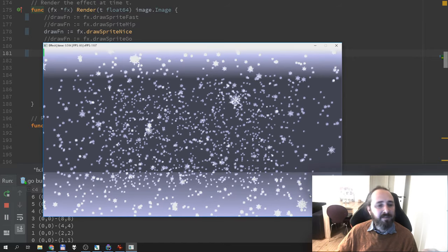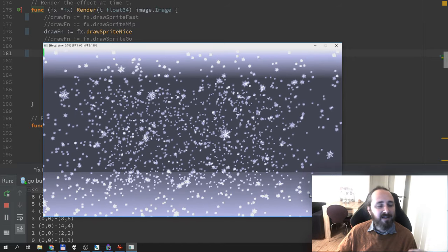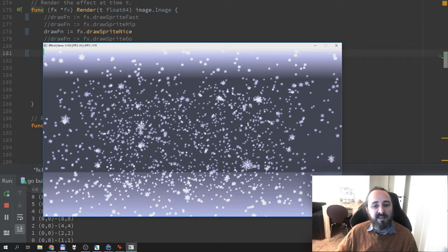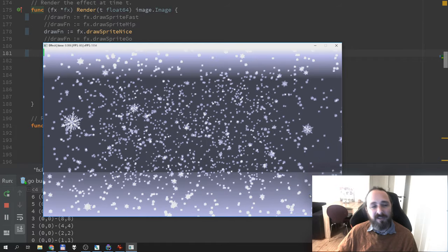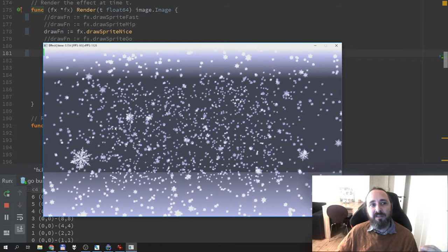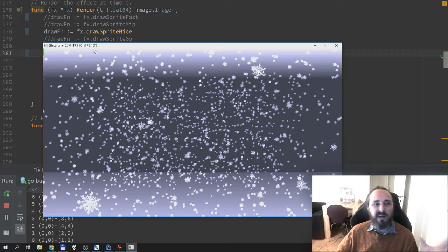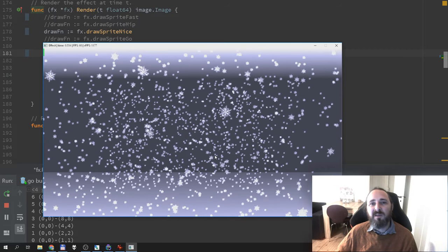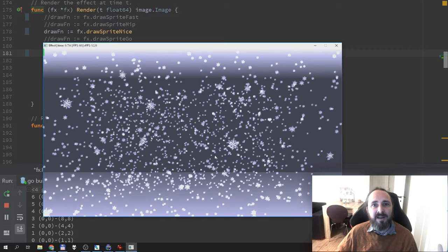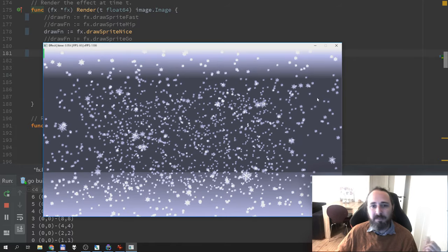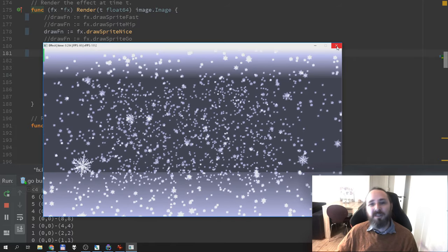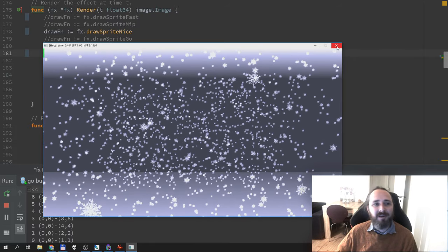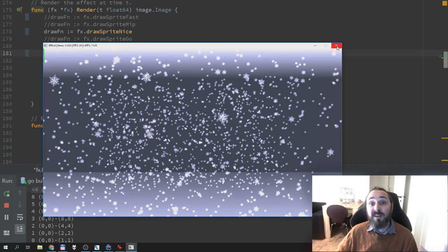We still have a frame rate around 1100. So performance seems to be okay. It's not as fast as the pure mipmap solution. But just for fun let's try to use the Go scalers for this.